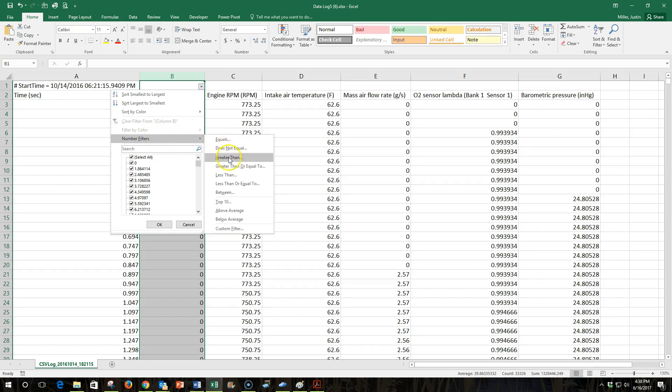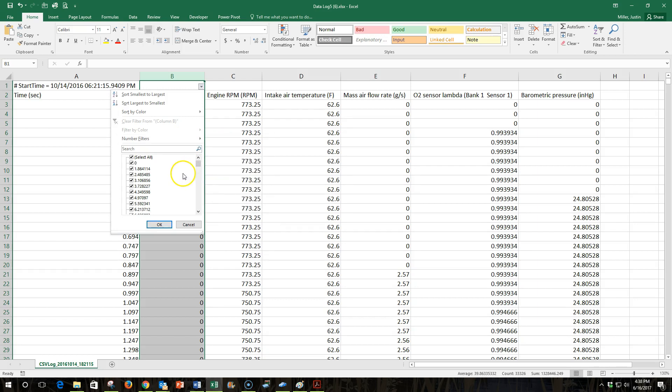Does not equal, greater than, or less than, and so forth, between. You can see all these options. What I'm going to do here is I want to get rid of the zeros.